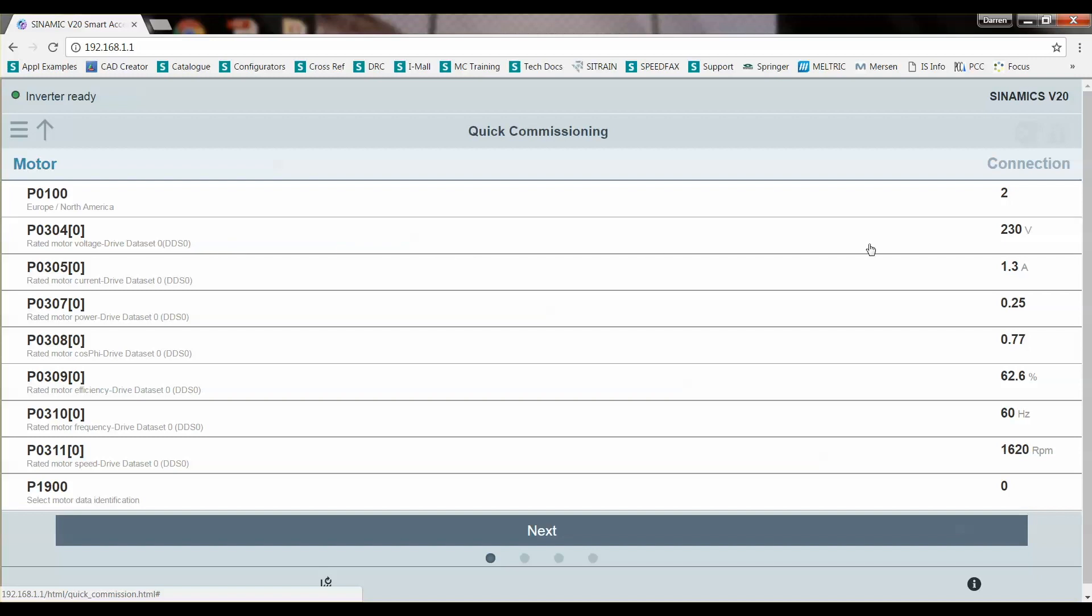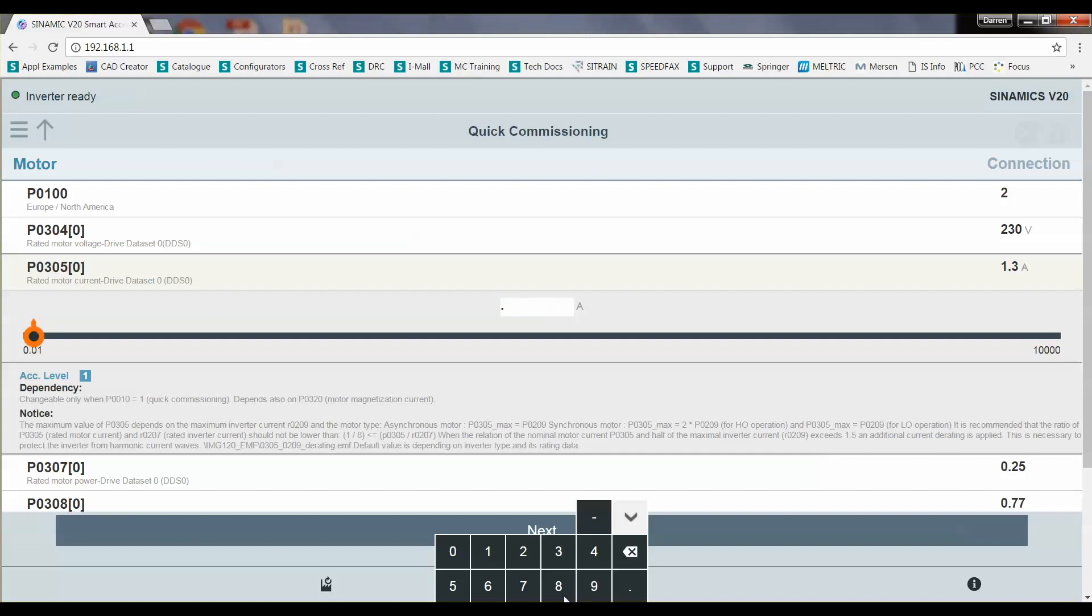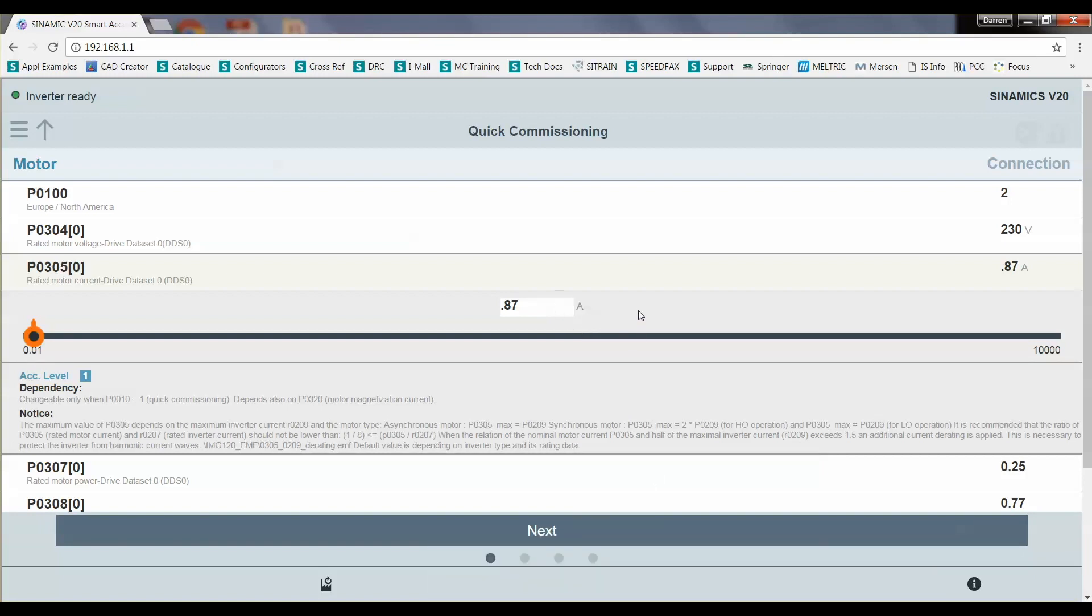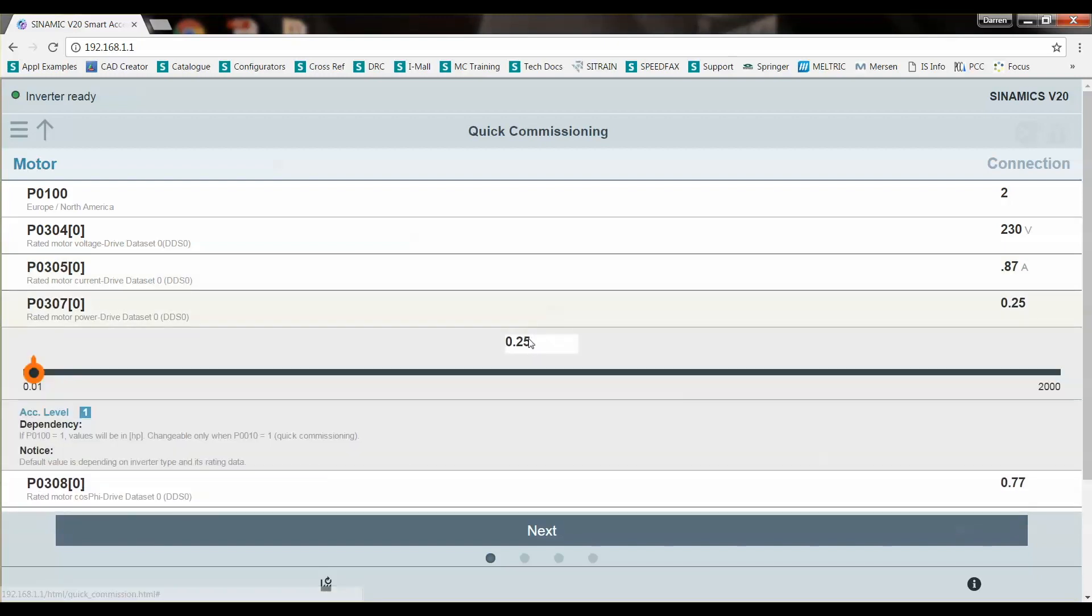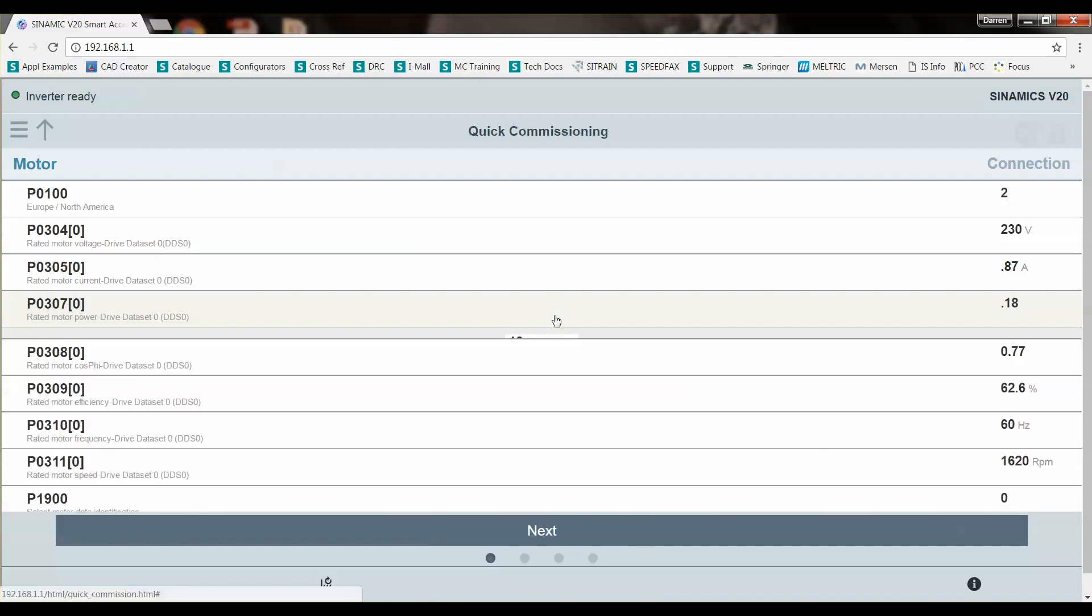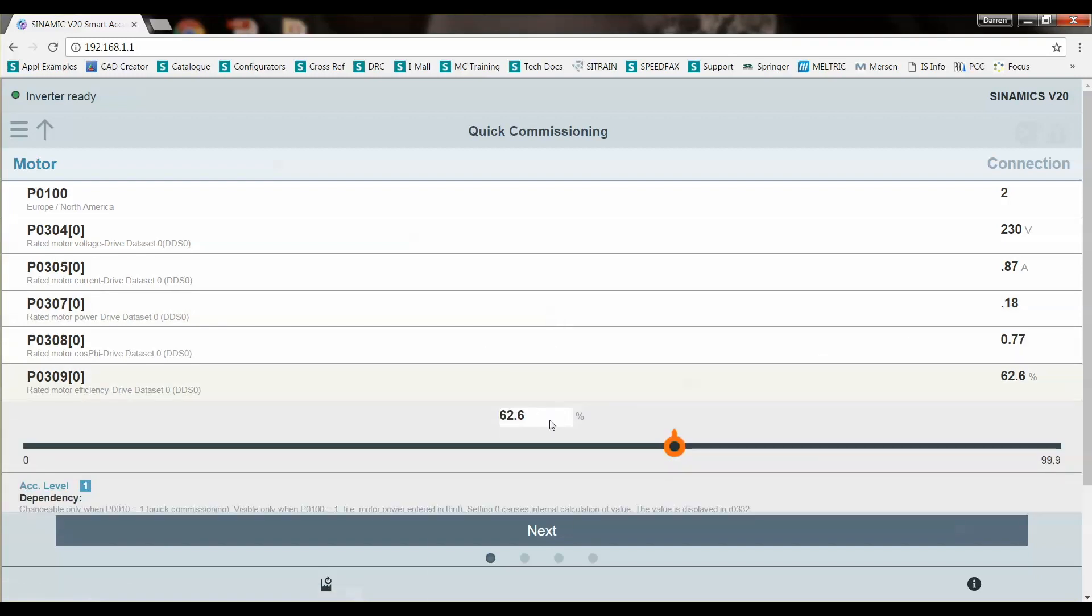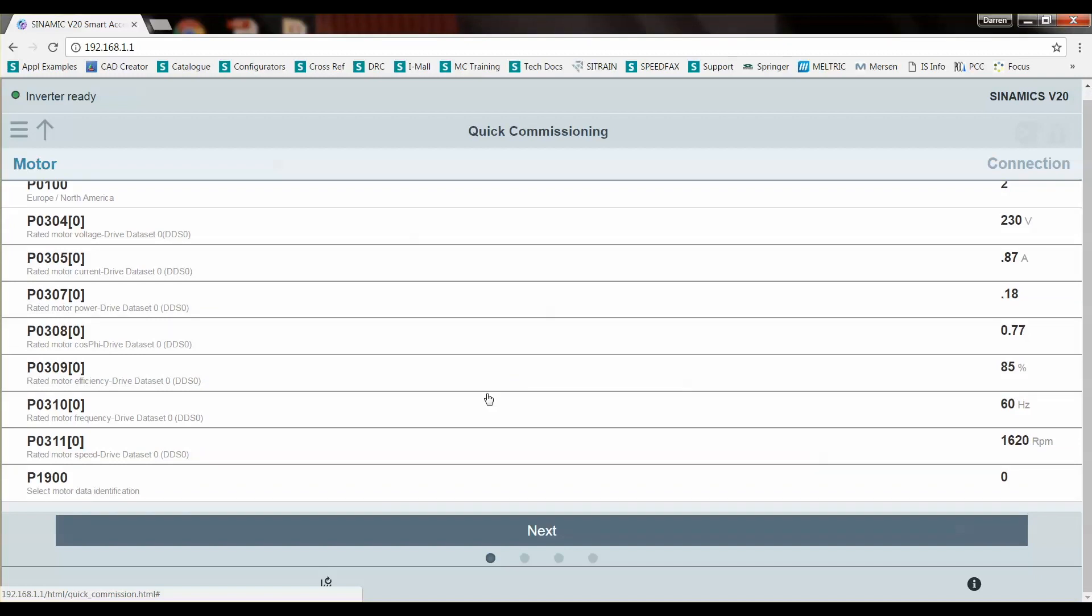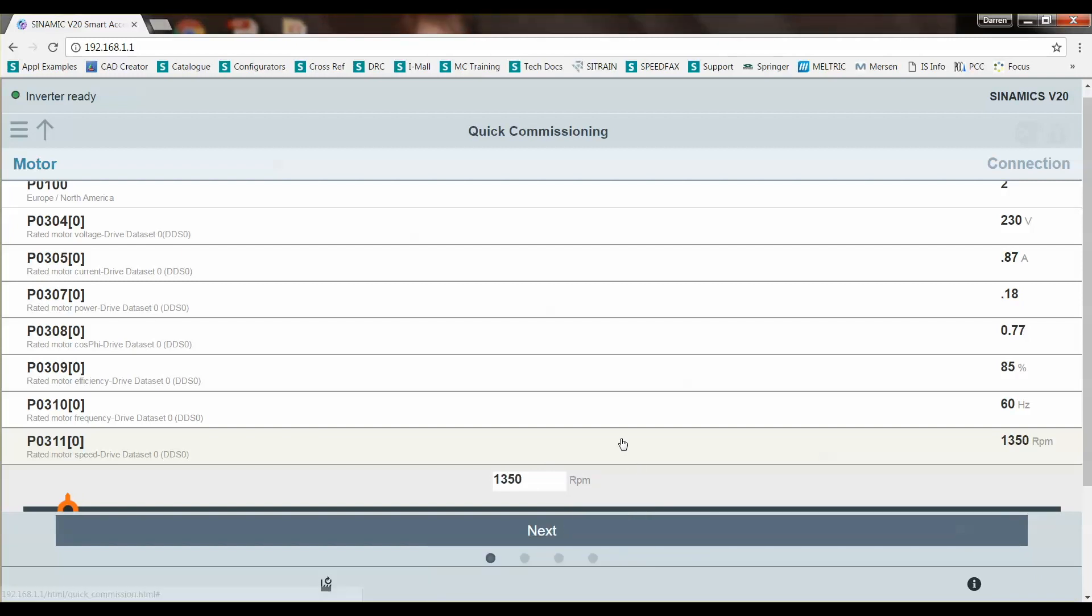That's good. Motor current is 0.887. Rated motor power is 0.18 kW. Cosine phi 0.77 is correct. Efficiency is 85 percent. Rated motor frequency is 60 hertz. Speed is 1350 rpm.